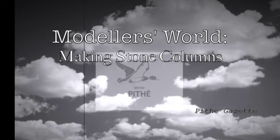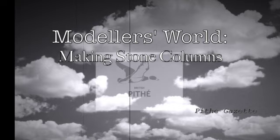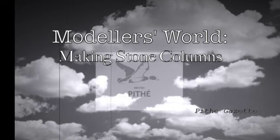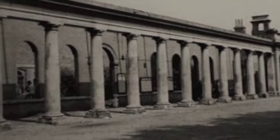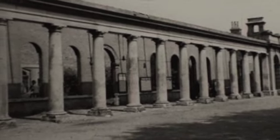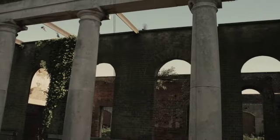In the spotlight today is one of the techniques used to make columns. The modeller begins by gaining a clear idea of what the columns should look like.